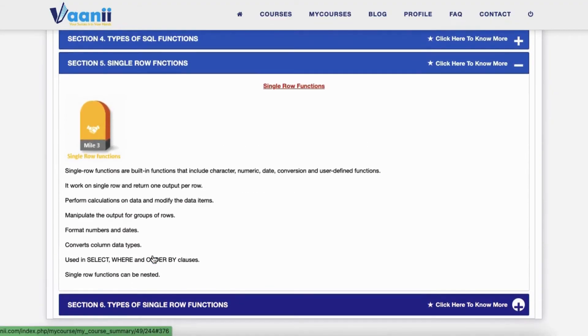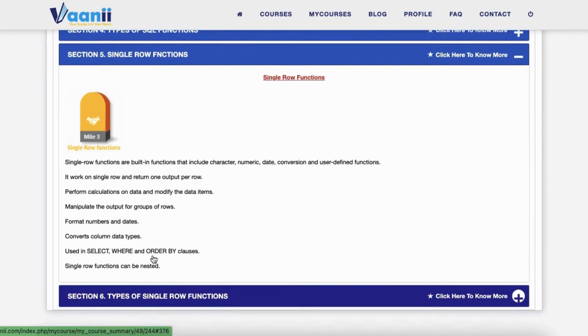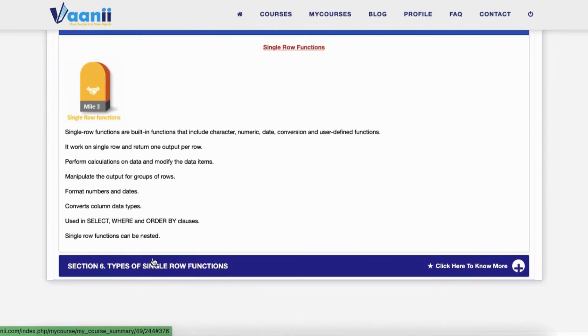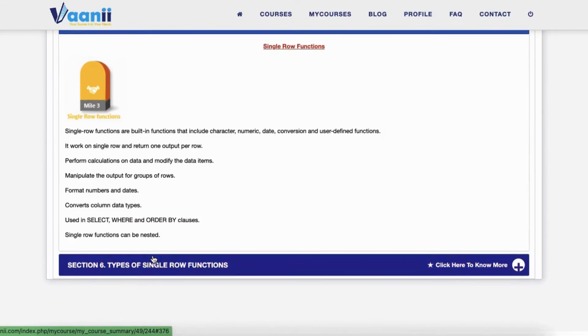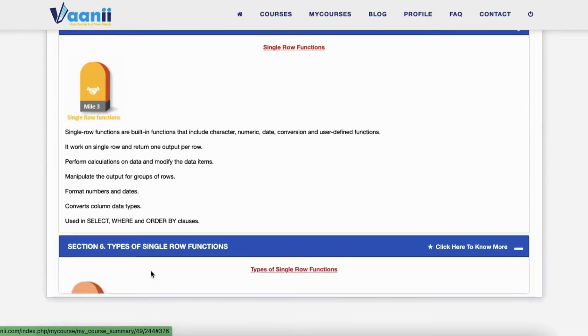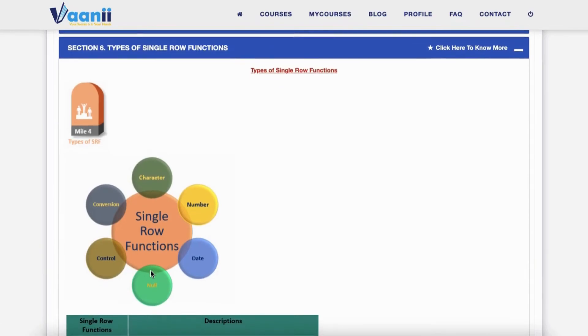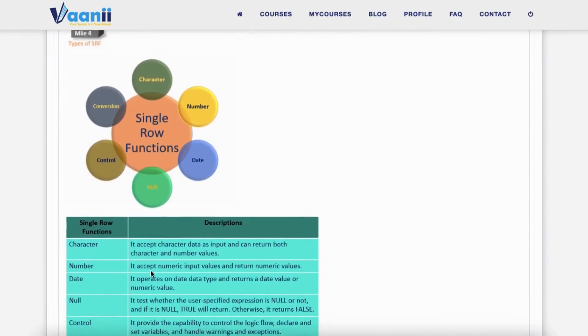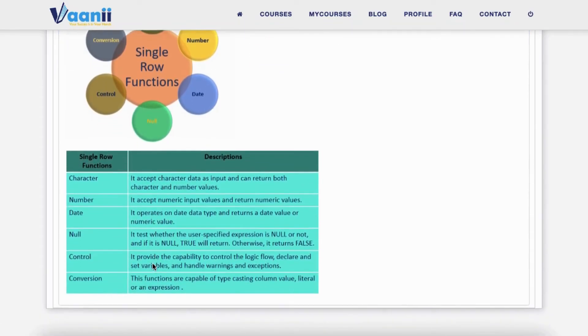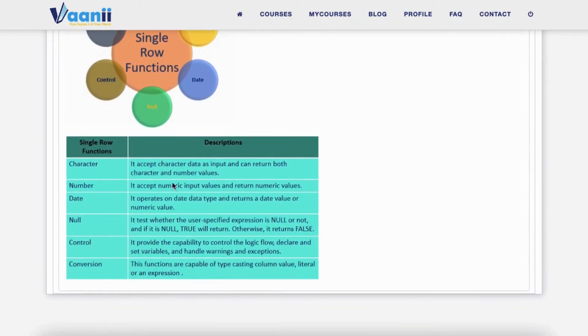Section 5: Functions are used to calculate, format, manipulate, or clean up values. Section 6: Types — they are Character, Number, Date, Null, Control, and Conversion. Each one is like a special skill in your SQL arsenal.